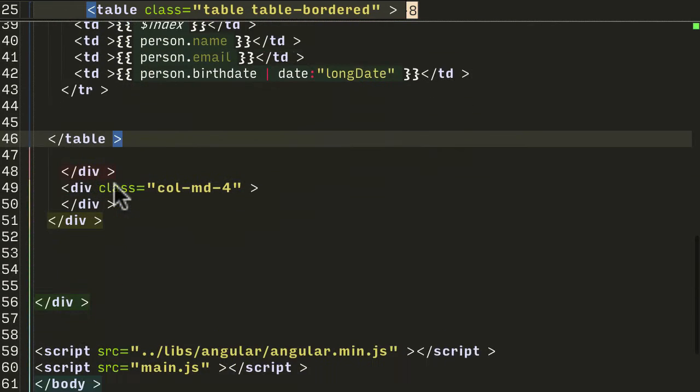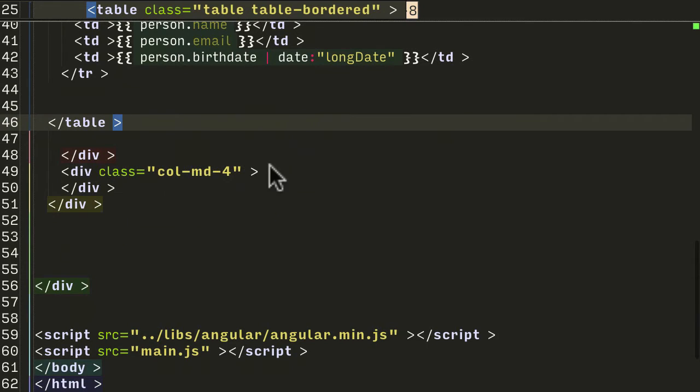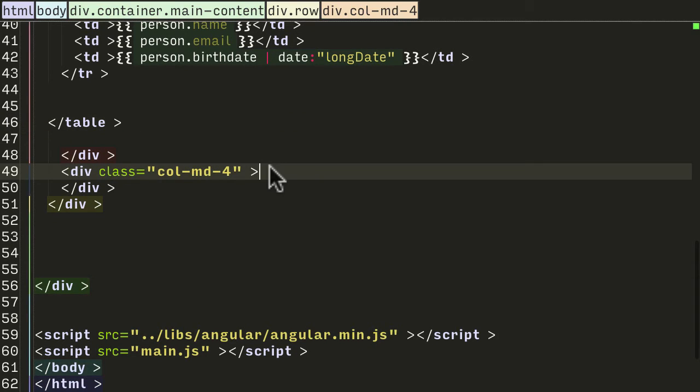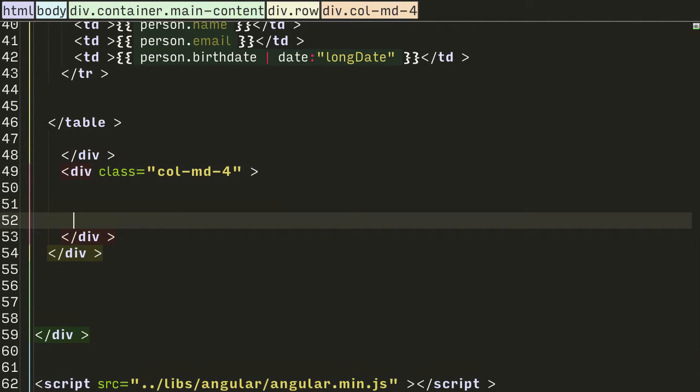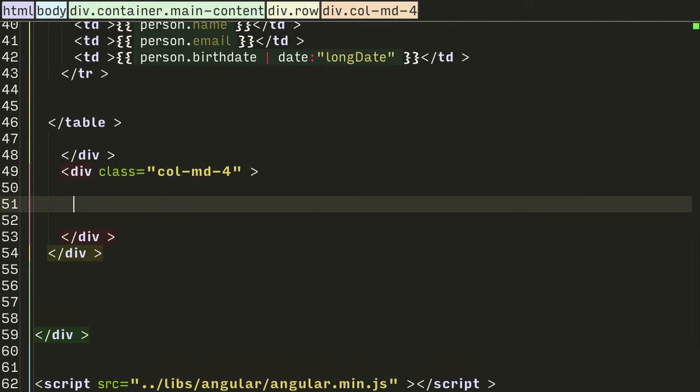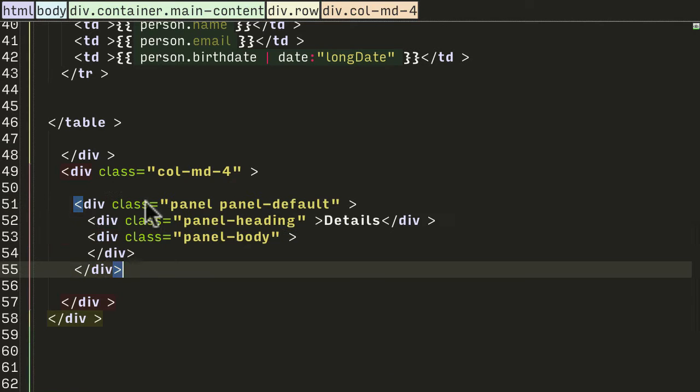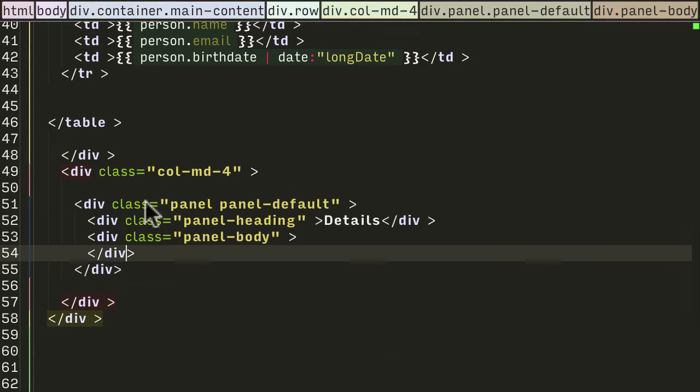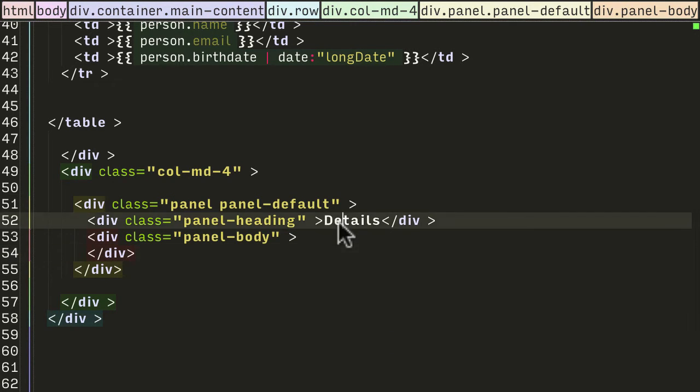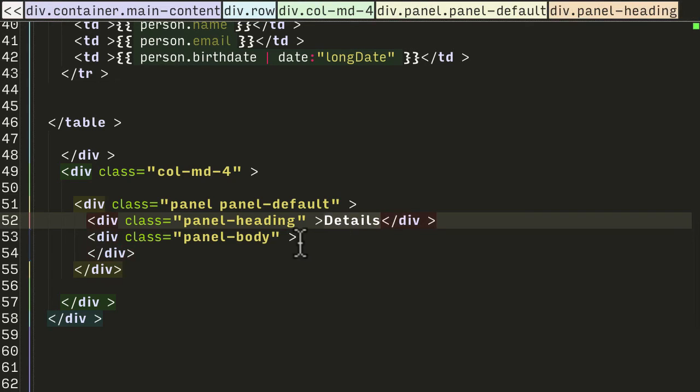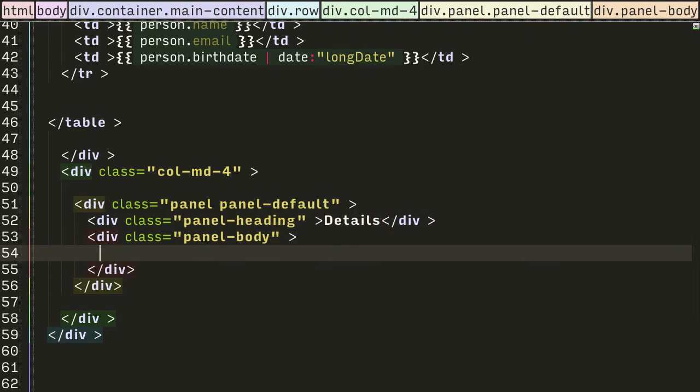And in the right hand column I want to start showing a panel, so I'm going to use another feature of Twitter Bootstrap which is the panel styles. I'm just going to put a blank panel in right now - this is just a default panel with a heading of 'Details' and this is where we're going to stick our details, but for now it's blank.